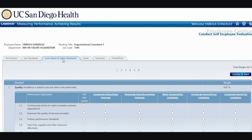Once you have completed rating the job standards, you will move on to rating core values and safety standards. You will find you have 6 core values and safety standards to rate. You will use the same 5-point rating scale to rate this section. Simply click on the radial button for each rating you are assigning.